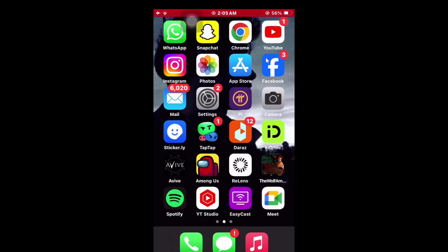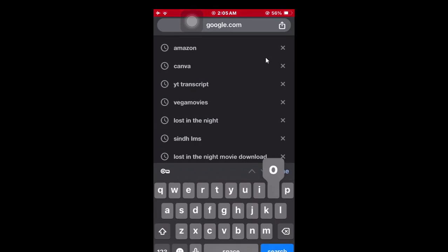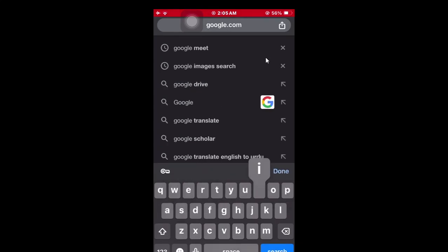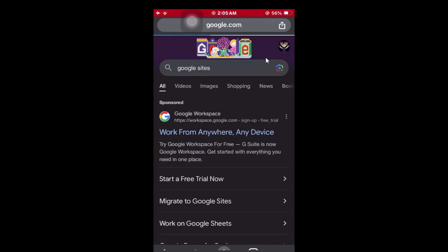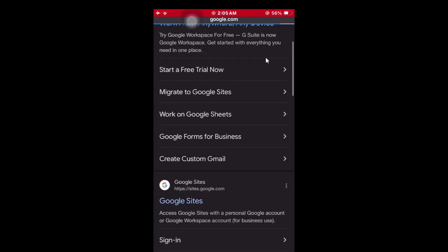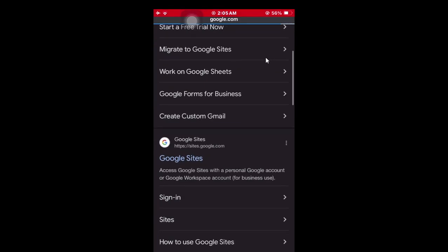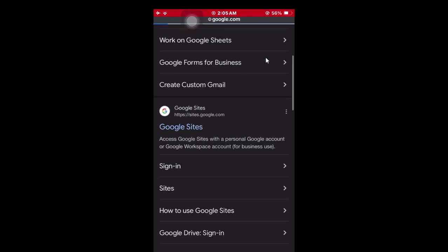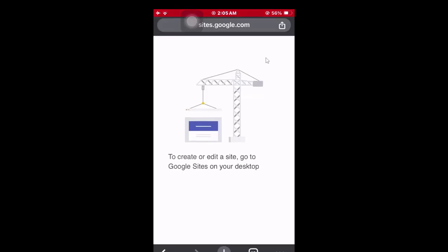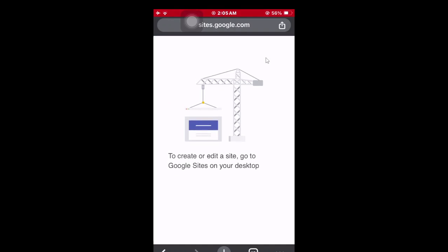Open your Google Chrome and search for Google Sites. As you can see, there's a website - click on it. To create or edit a site, it says to go to Google Sites on your desktop.